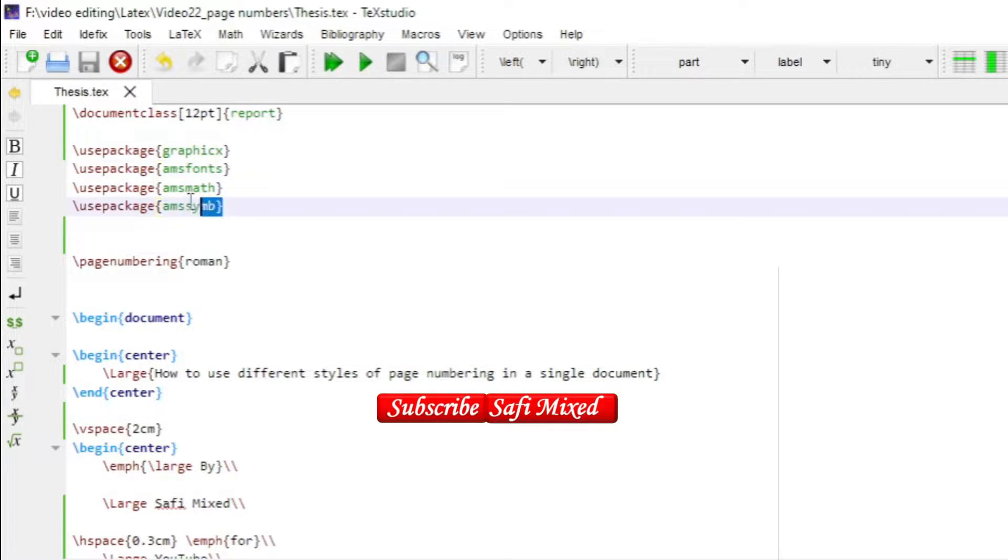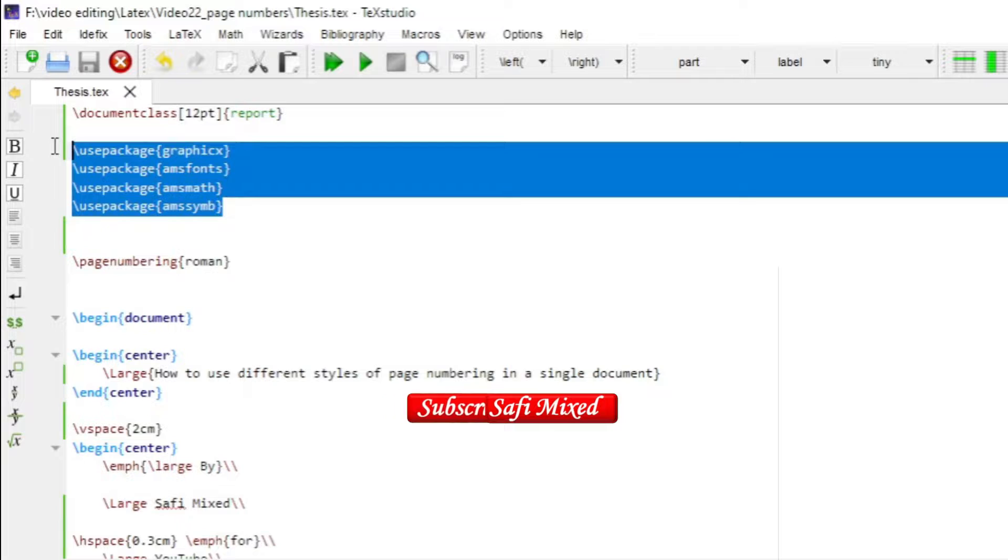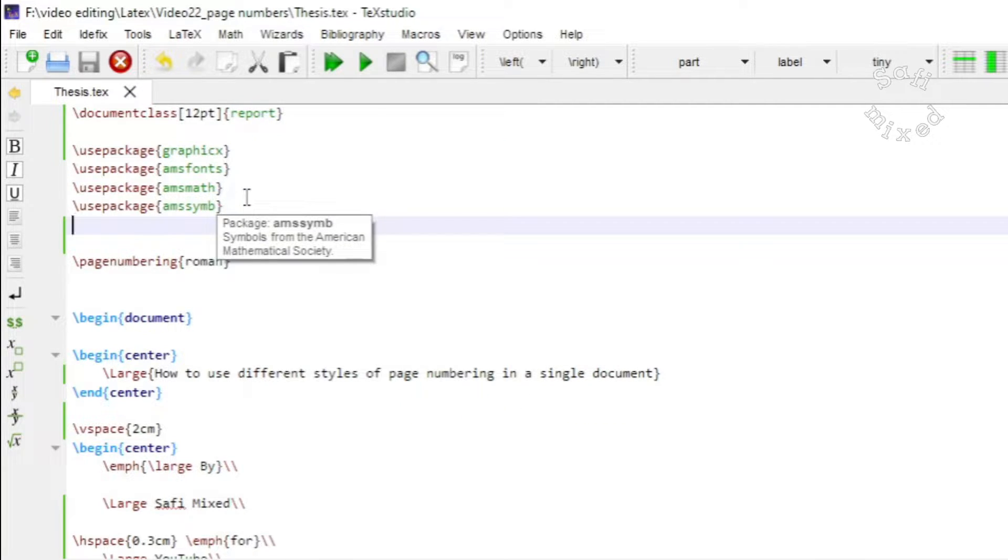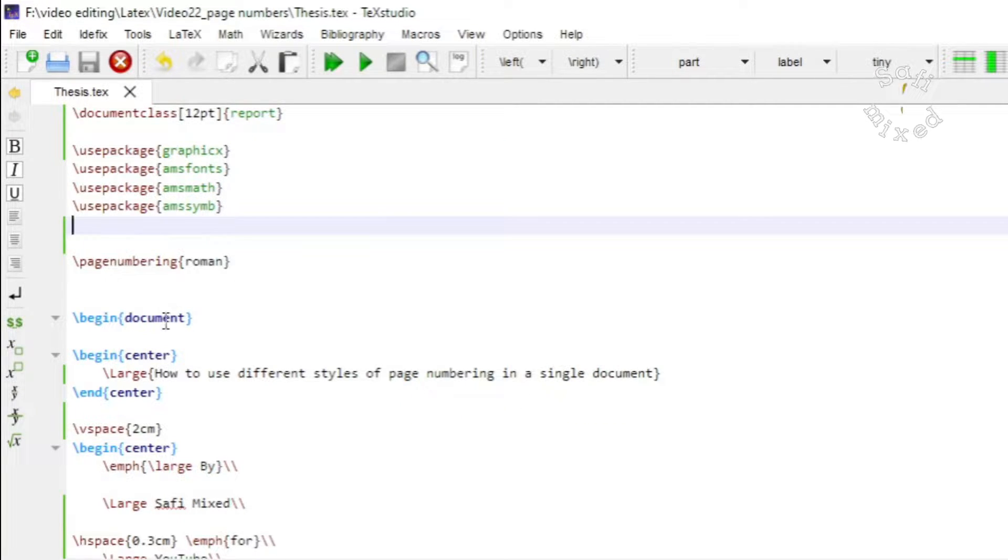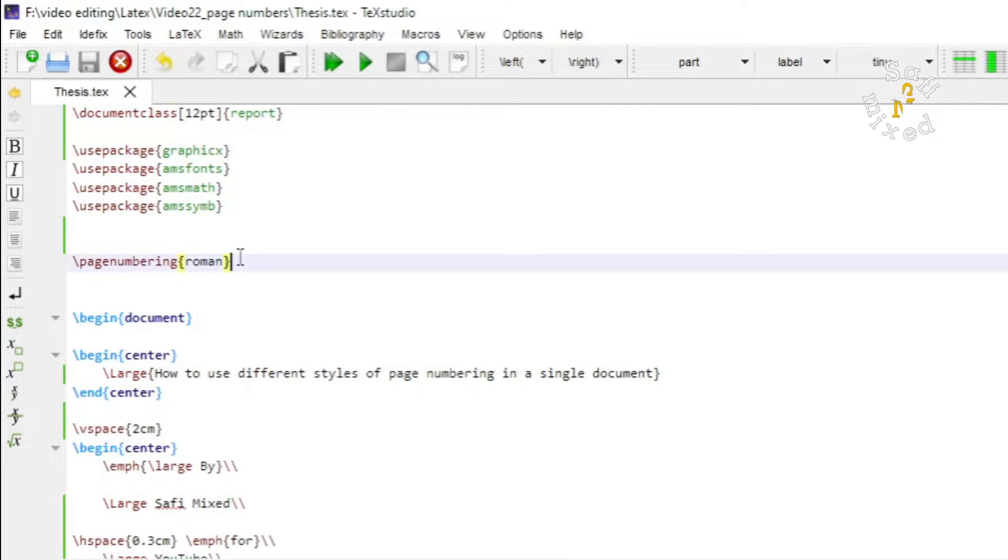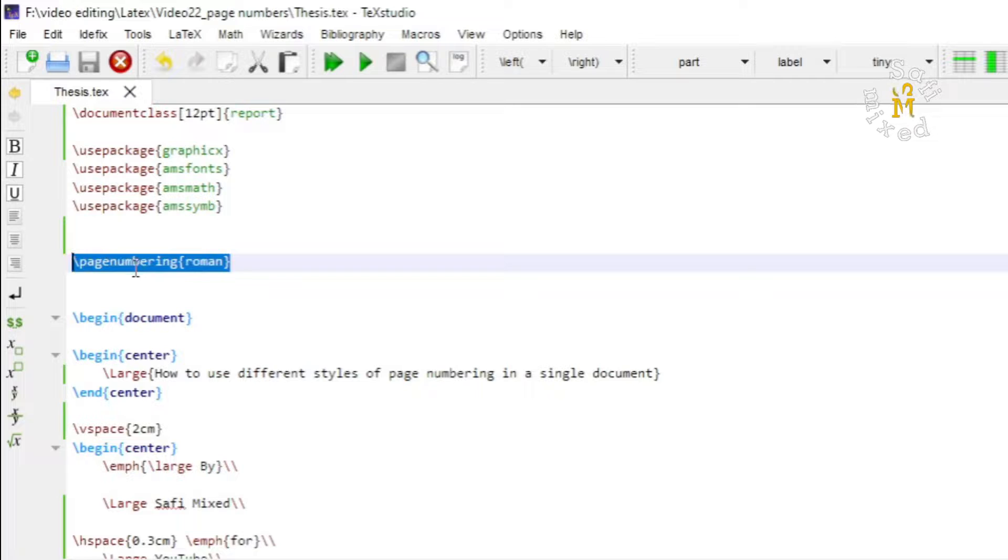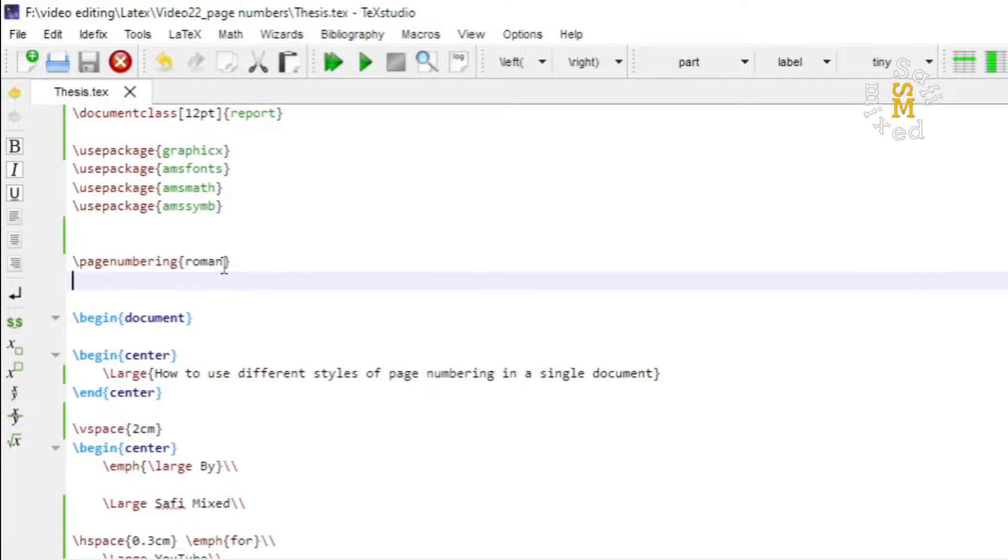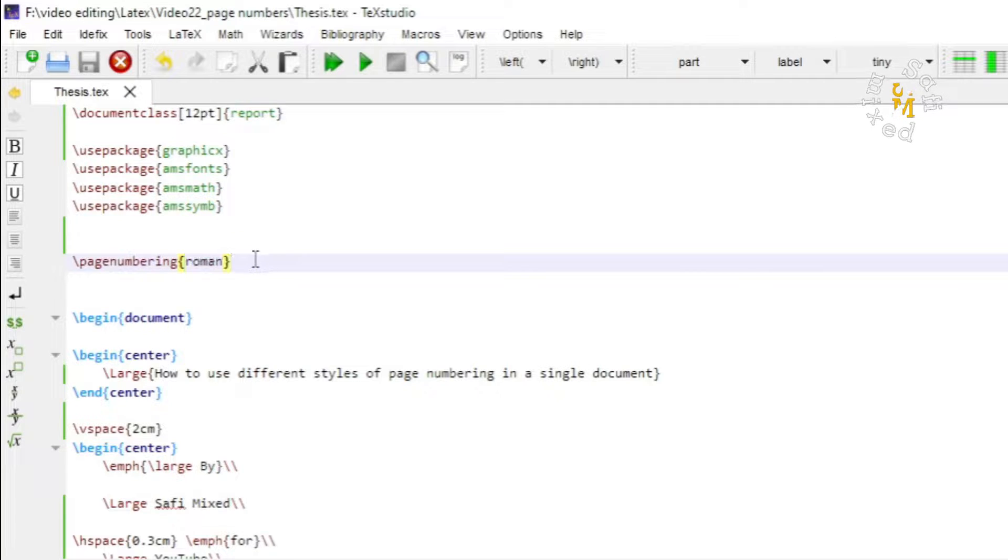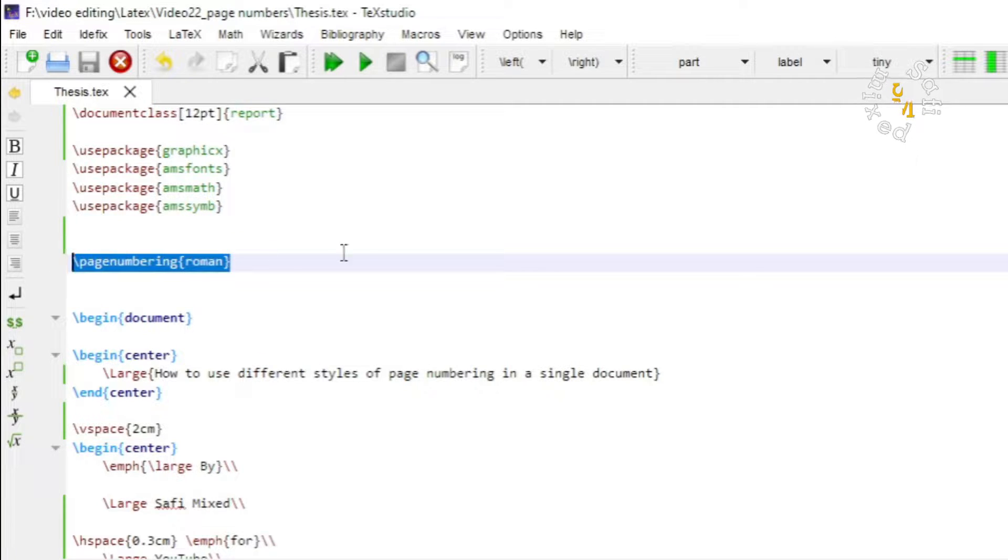I have added few packages which are usually used in mathematical documents. Just before the command begin document, I have put a command page numbering, and inside the conditional argument I have written roman. This command will force LaTeX to label pages in roman until I stop this command.